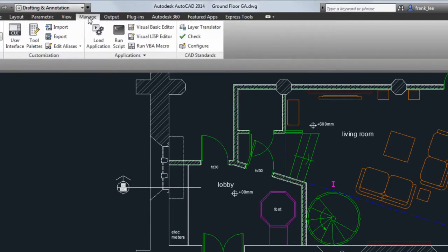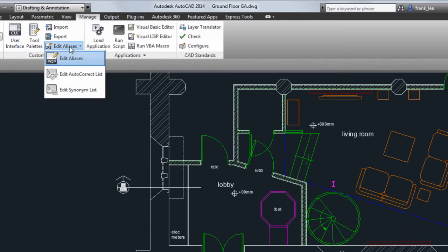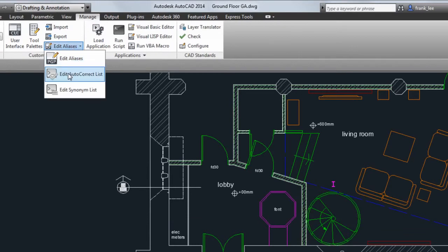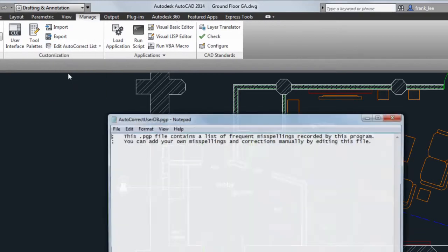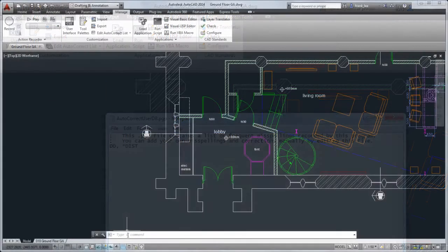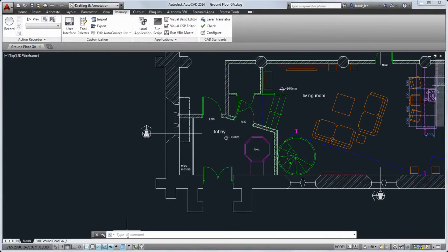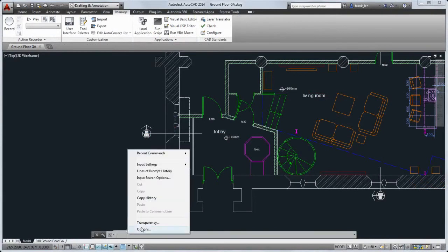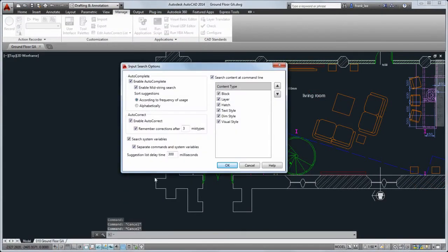You can add your own autocorrect and synonym entries on the Manage tab. To customize the search features, right-click the command line and choose Input Search Options.